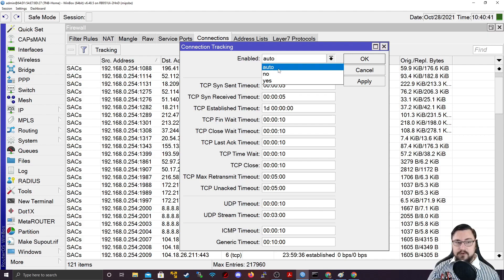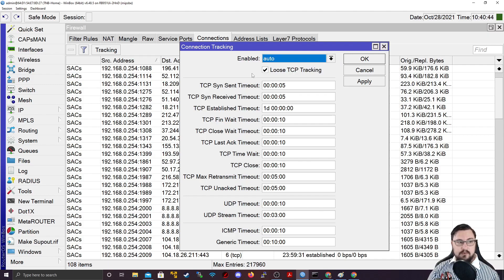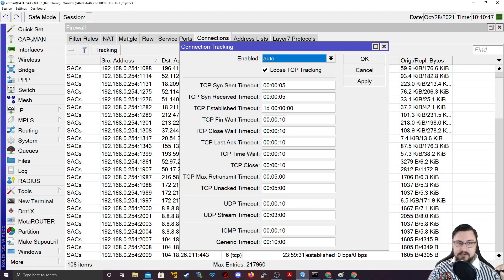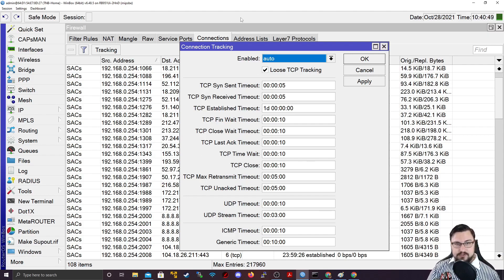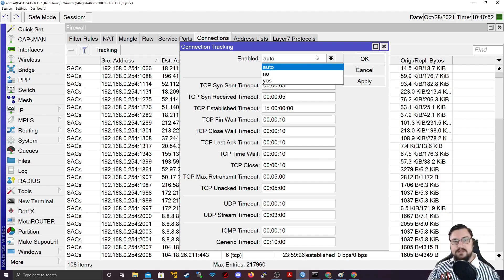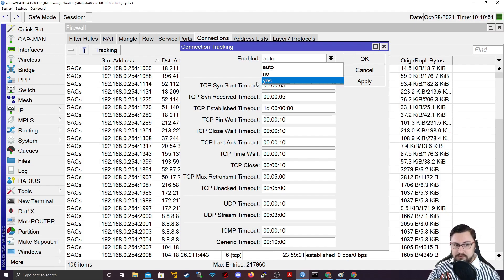If you put it on auto, it means it will not use the firewall until you add any type of firewall rules. The moment you add a NAT rule, it will start using connection tracking, and the MicroTik firewall will kick into place.